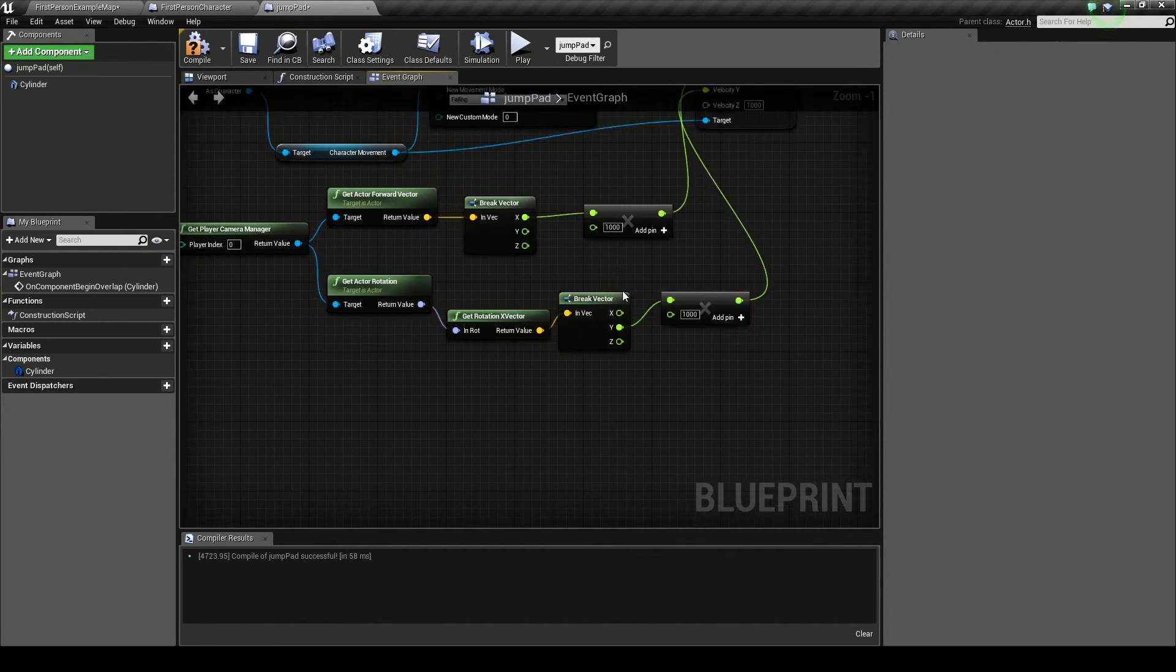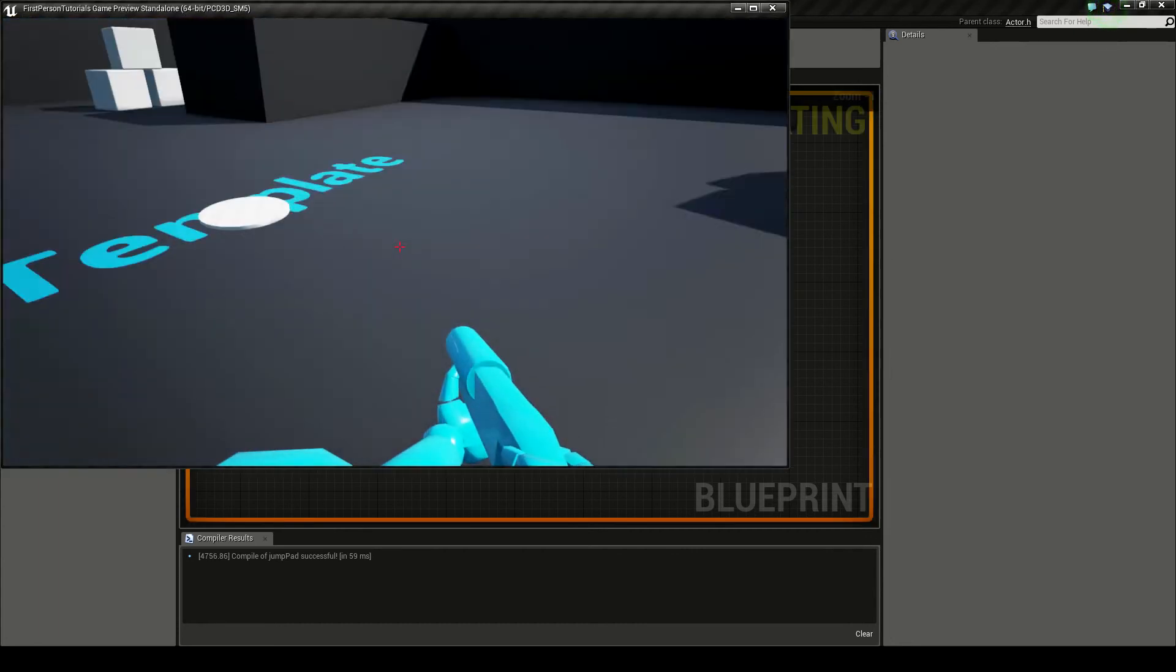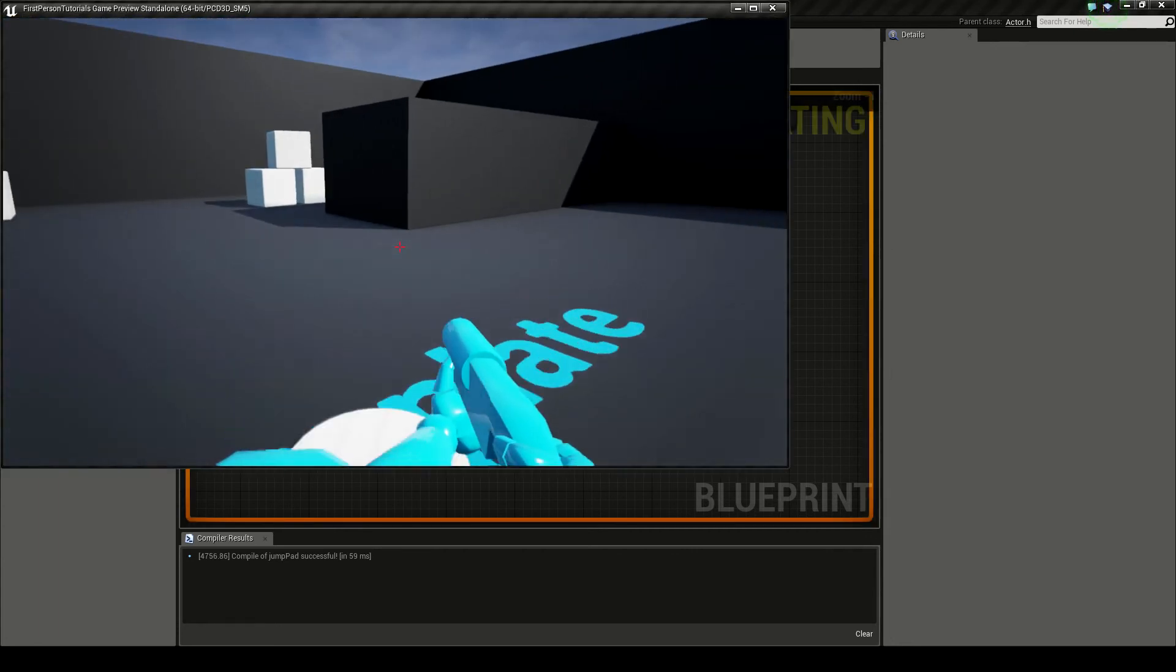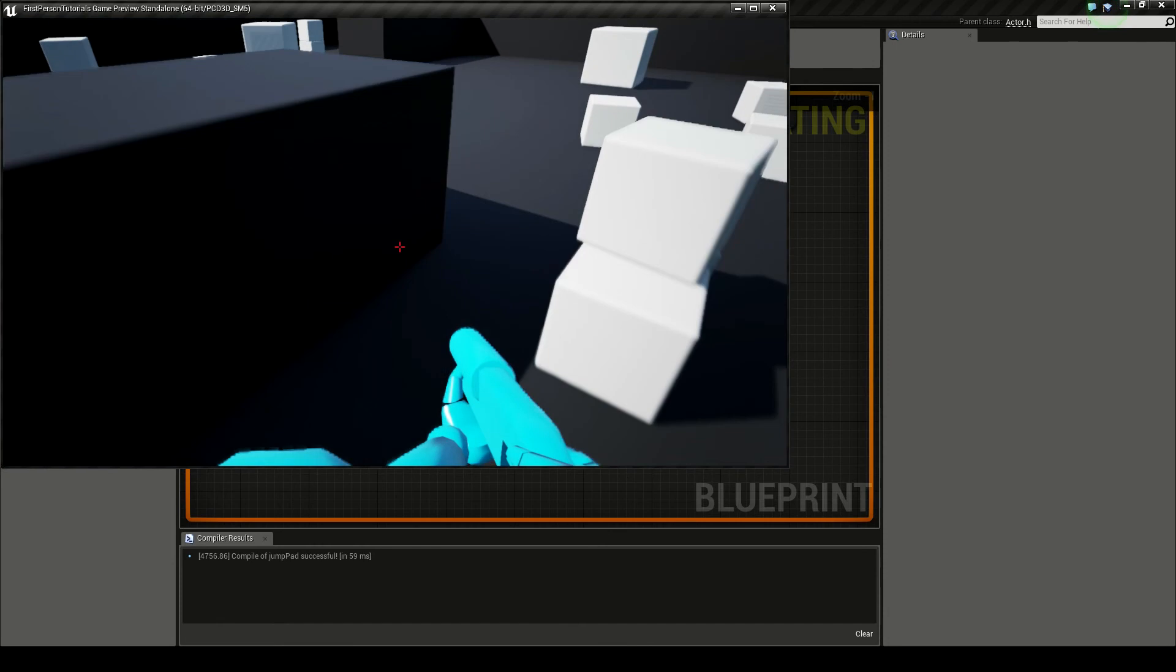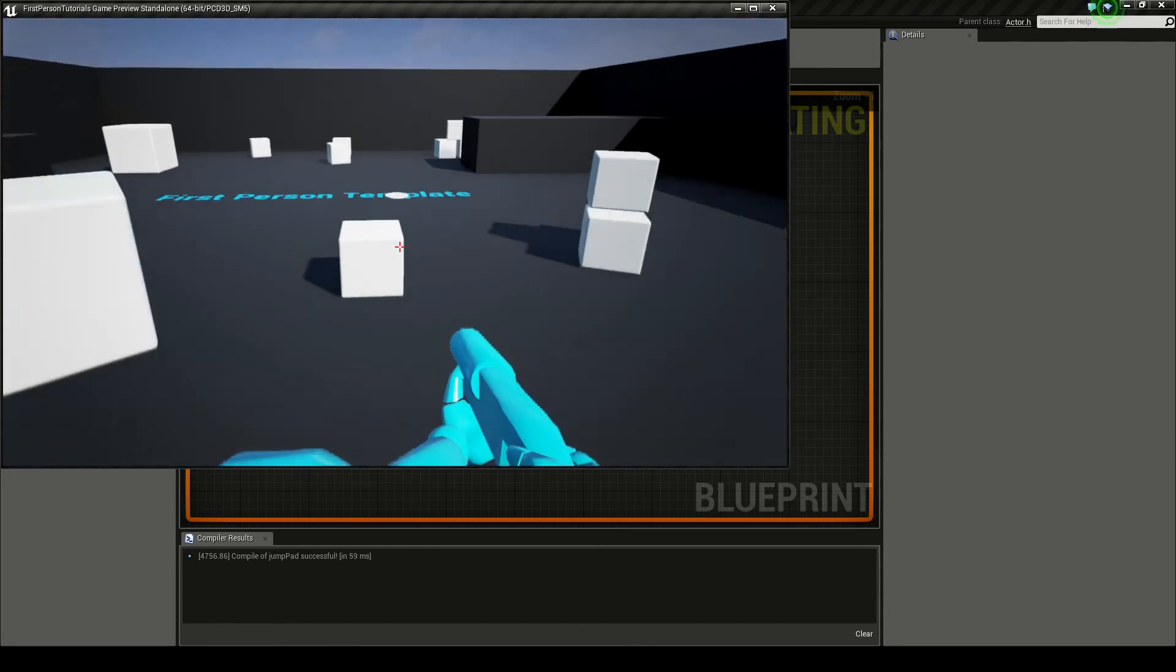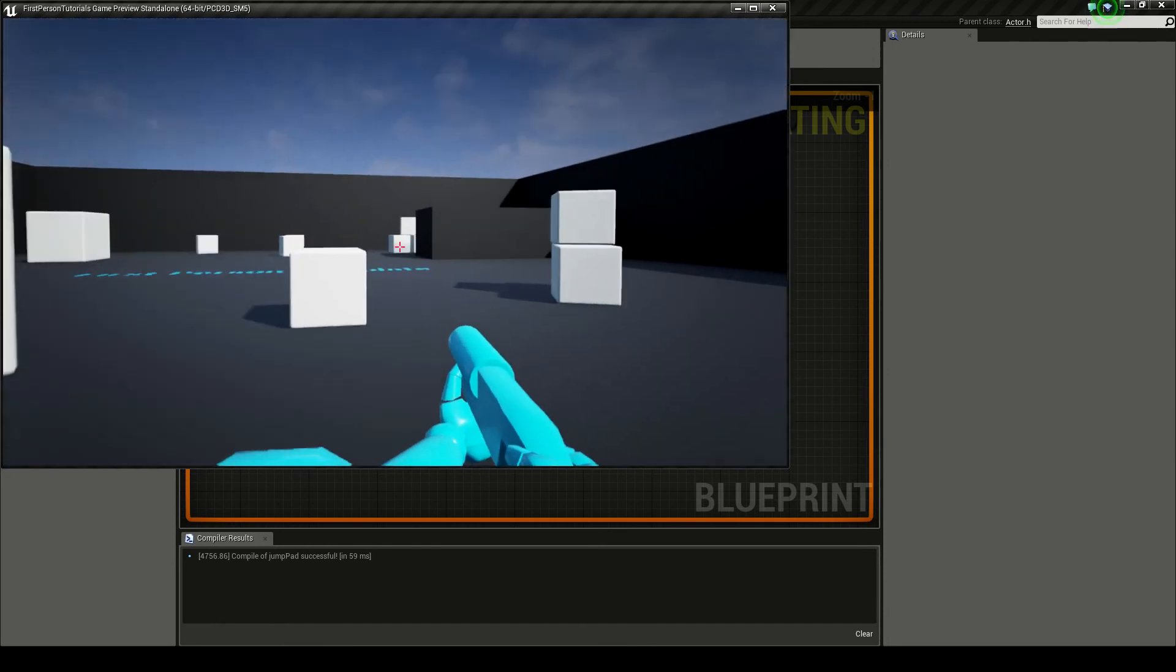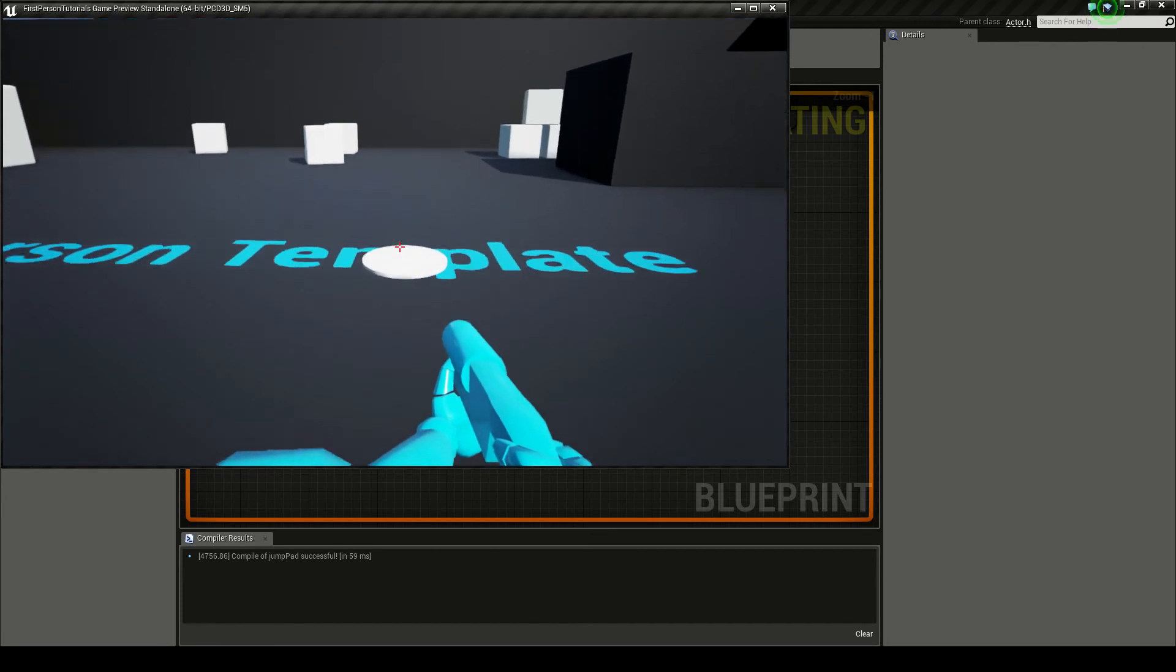So this will get the position the player is looking in. So now when we go over to this jump pad, it will launch us in this way, this way, it launches us that way. So it launches you forwards in the way you are facing.